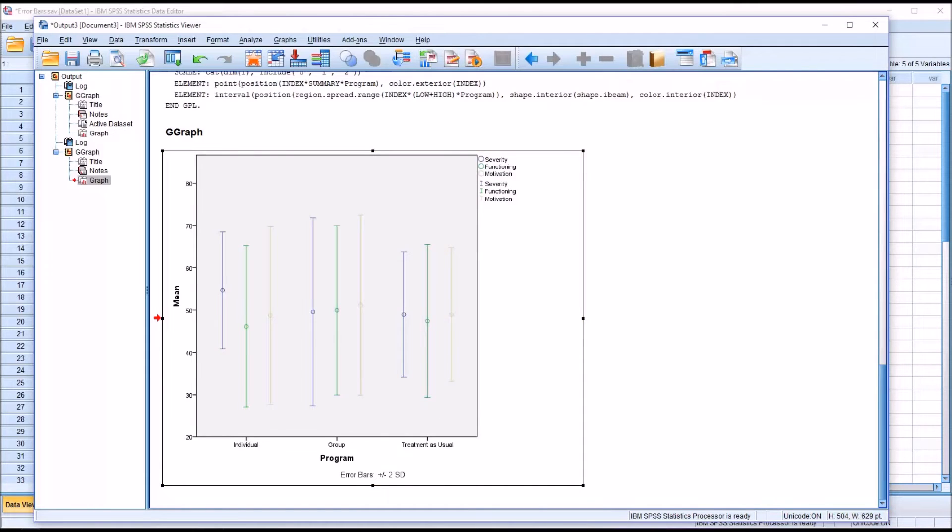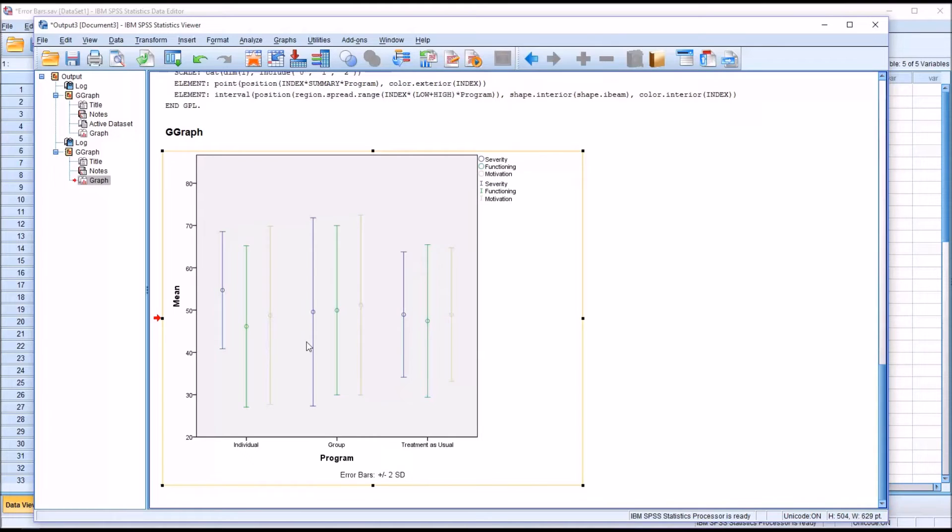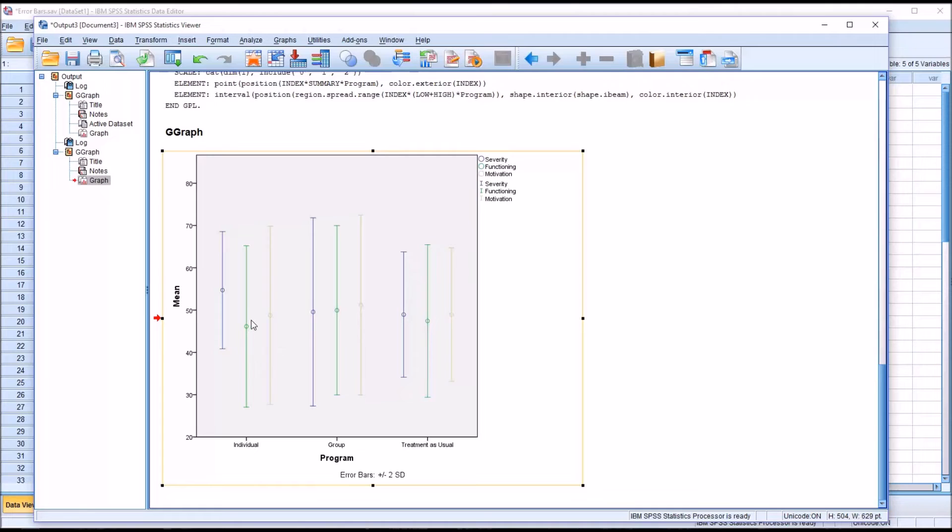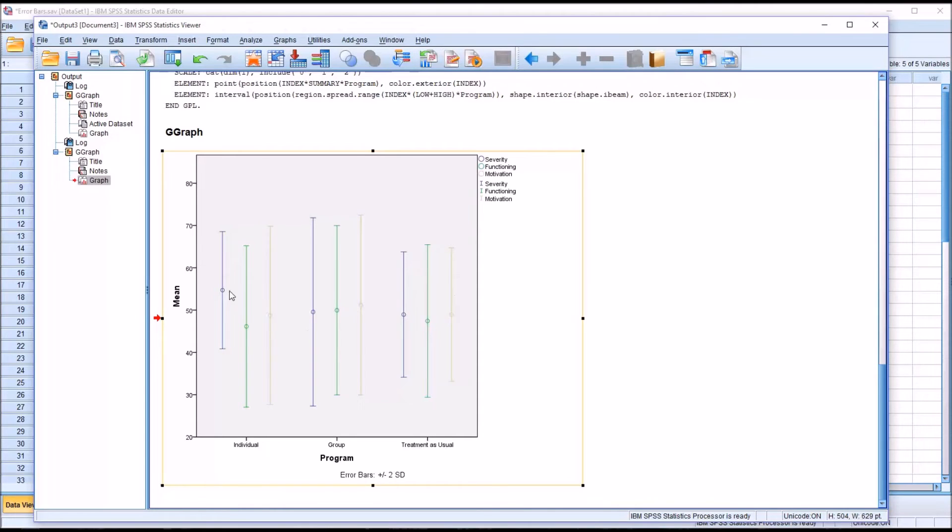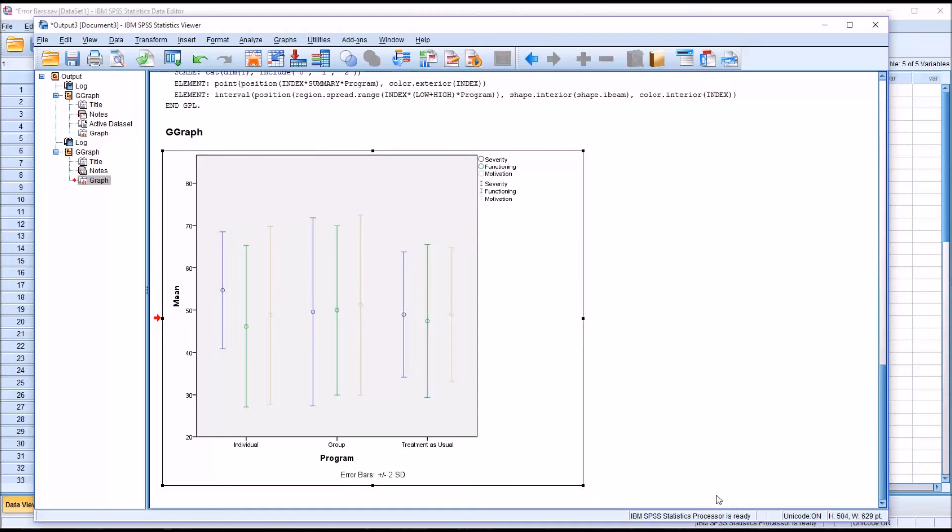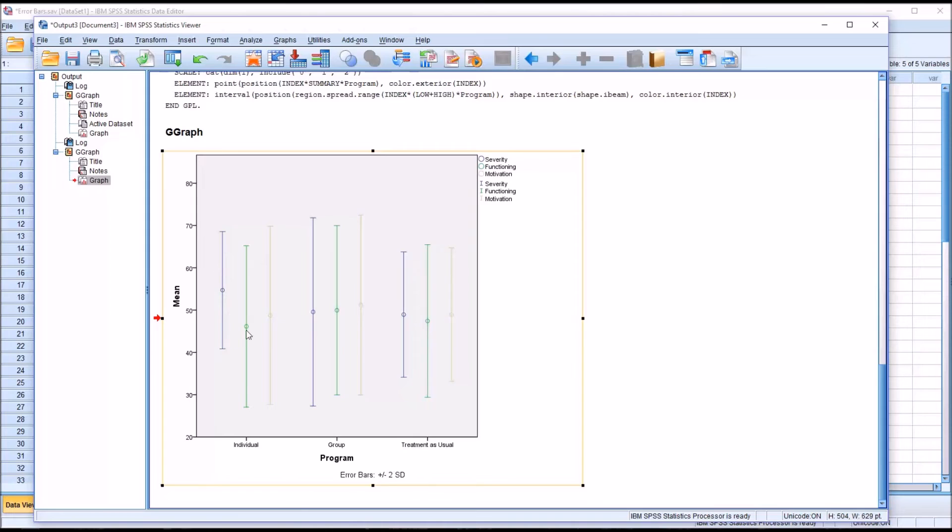Recognizing that these are T-scores, we know that the mean should be 50 and the standard deviation should be 10. We can see the mean values are fairly close to 50 here for these different variables across these different levels of the independent variable program. We would expect plus or minus two standard deviations to be roughly 30 to 70, and that is the case for many of these variables. You can see for severity on the individual level of the independent variable program, the negative two standard deviations is above 40. It's 41. So that variable, the values of that variable on that level of the independent variable, stand out a bit compared to the rest of these error bars.